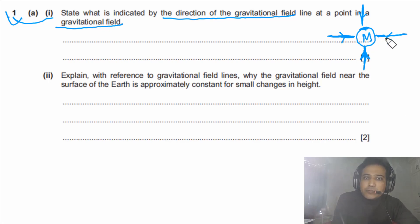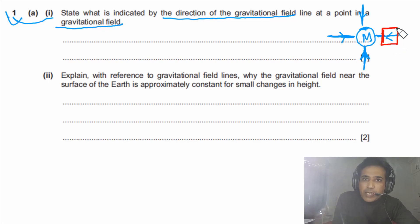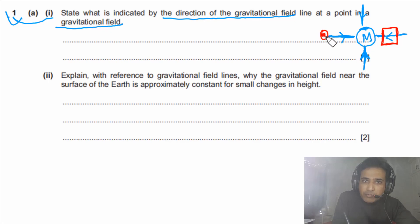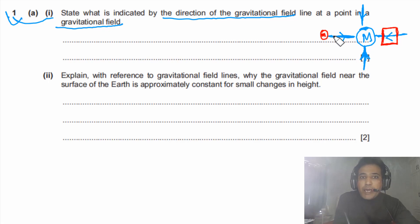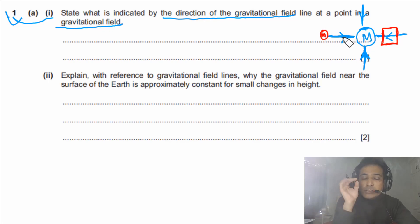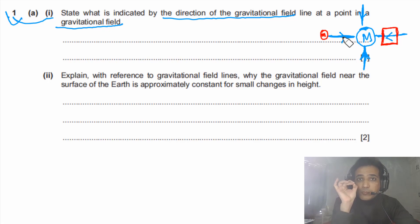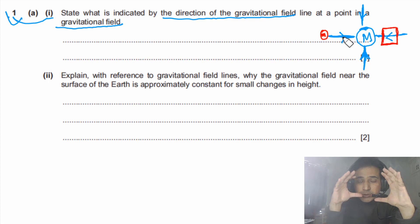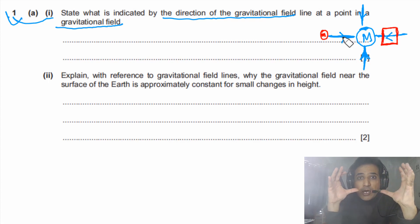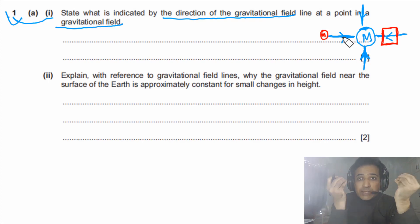This question is simply asking us what this arrow is telling us. Imagine we place a unit mass m at a point — the direction of the force on this unit mass tells us what the arrow on the gravitational field line represents.